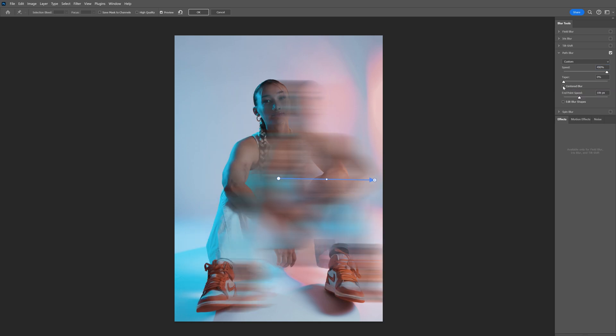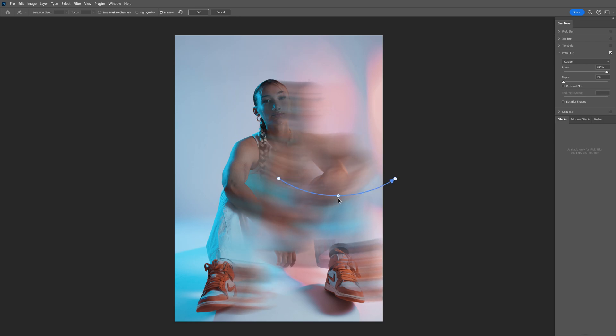And you also can go to this little circle here and bend the blur. As you can see the blur is only going till here and it's stopping, so in order to expand it even more.